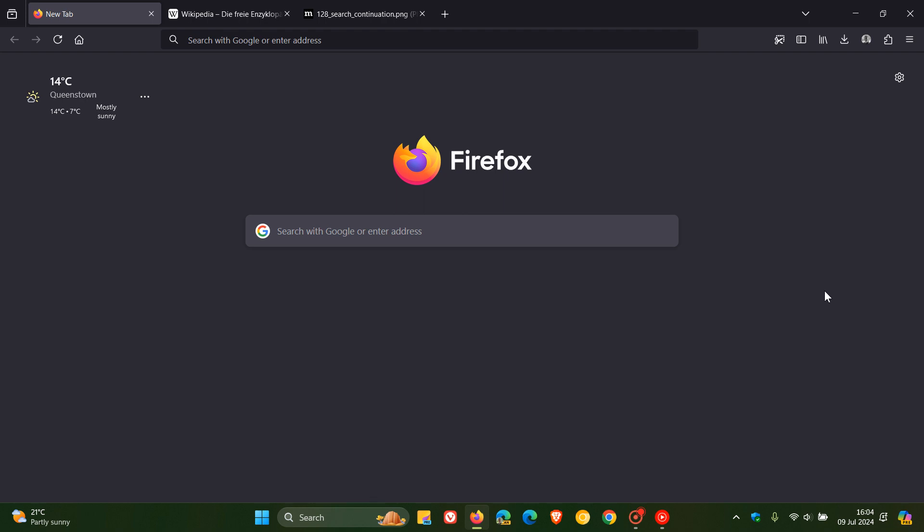Rentech here where tech is made simple. So we have Firefox 128 now rolling out which Mozilla pushed out a short while ago today on the 9th of July 2024.